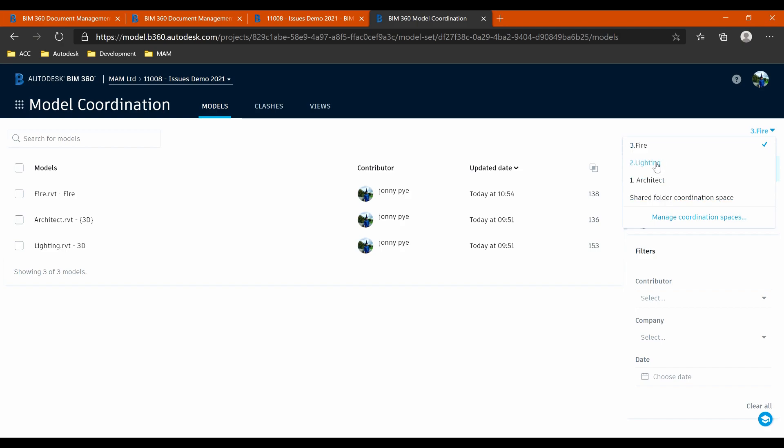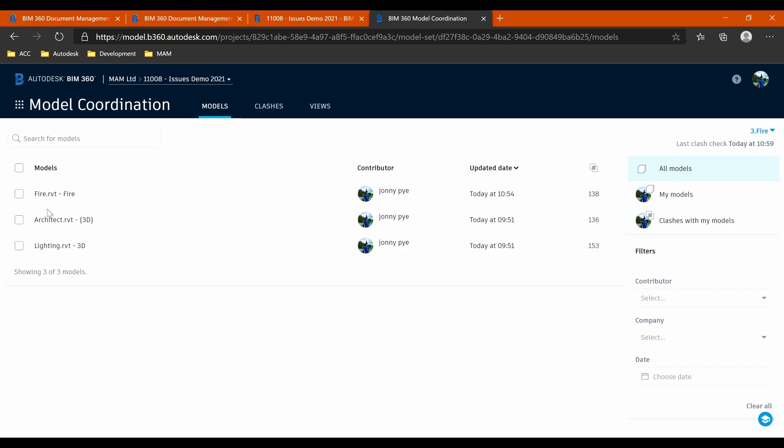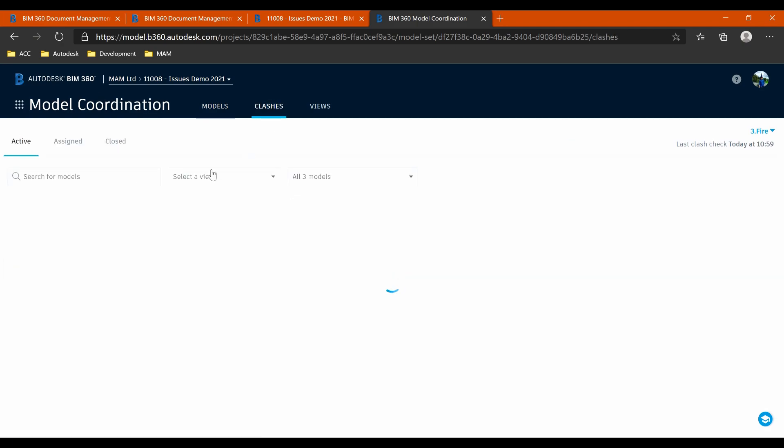The architects would have their own. And the shared folder might be something that maybe the contractor uses to clash these models. And we're going to look at this in relation to the fire company. And we're going to have these models. We're going to look at the clashes in these models. So just select clashes. And we'll look at the clash matrix.